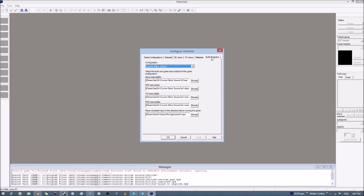The setting is 'Place compiled maps in this directory before running the game.' You're going to want to change that to the directory where the maps have to be in the Garry's Mod folder, which should be Common, Garry's Mod, Garry's Mod, Maps — as shown over here. This dollar-sign Steam User variable is a shortcut to the SteamApps Commons folder, which is where Garry's Mod maps go. Set that as a directory to your maps in Garry's Mod and you're all set.